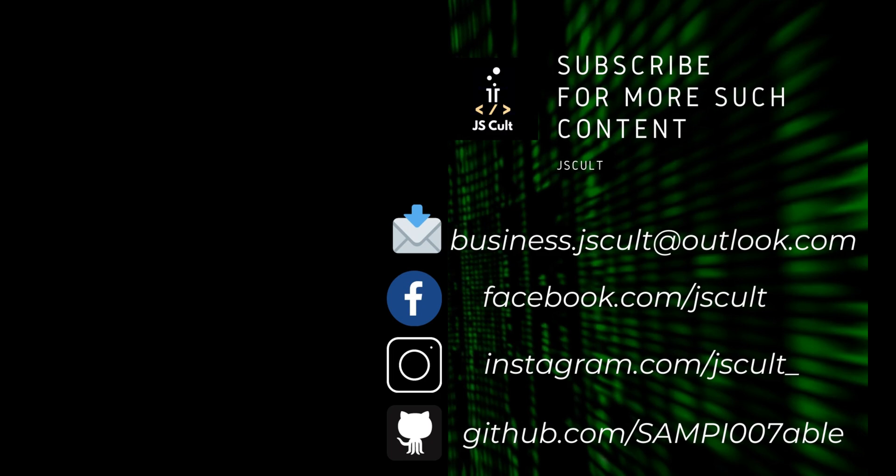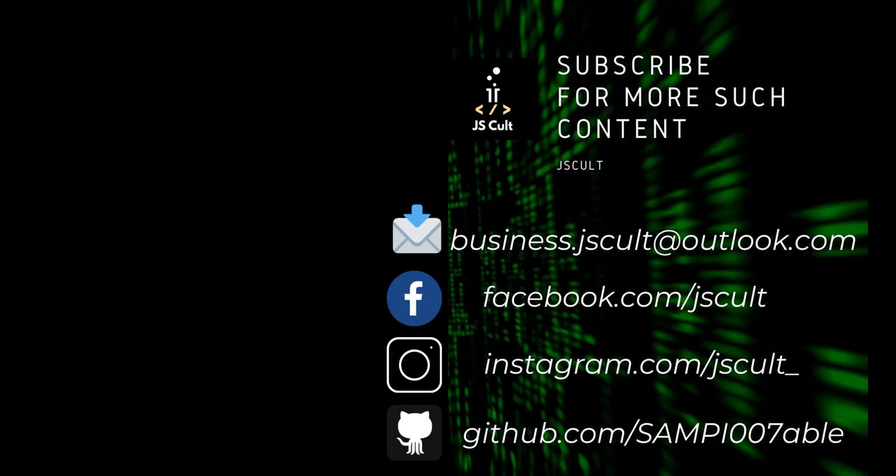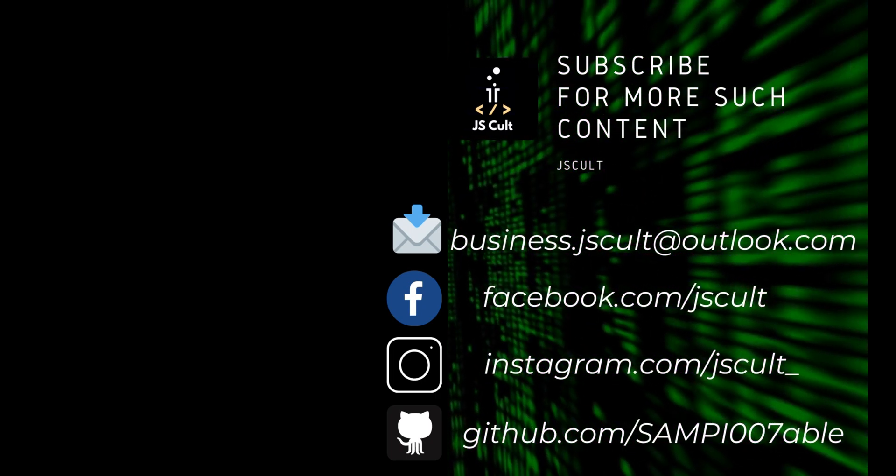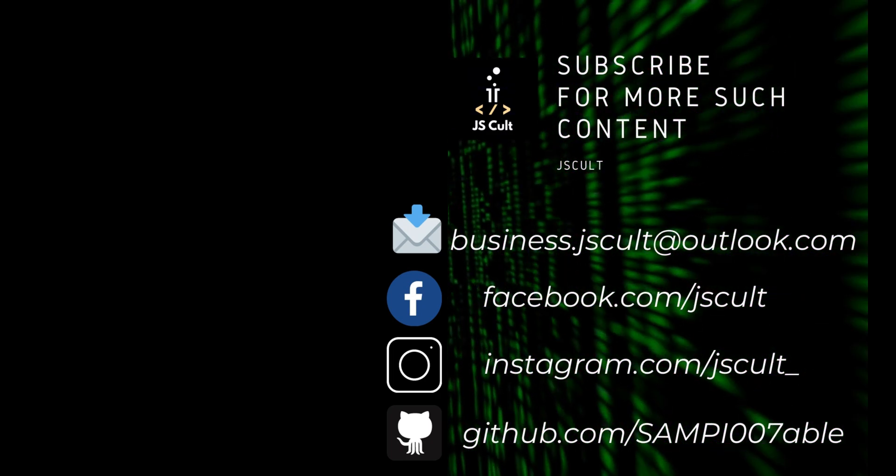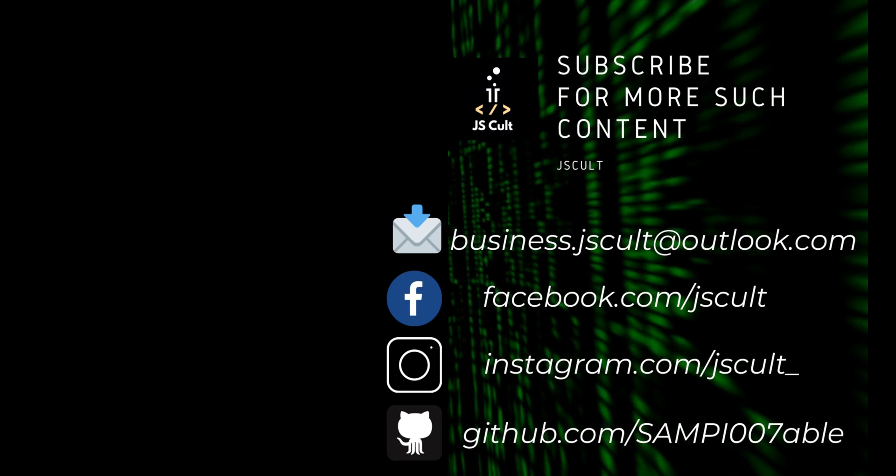So that's all for today. If you like this video, please give it a thumbs up and do subscribe to my channel. Thanks a lot for watching.